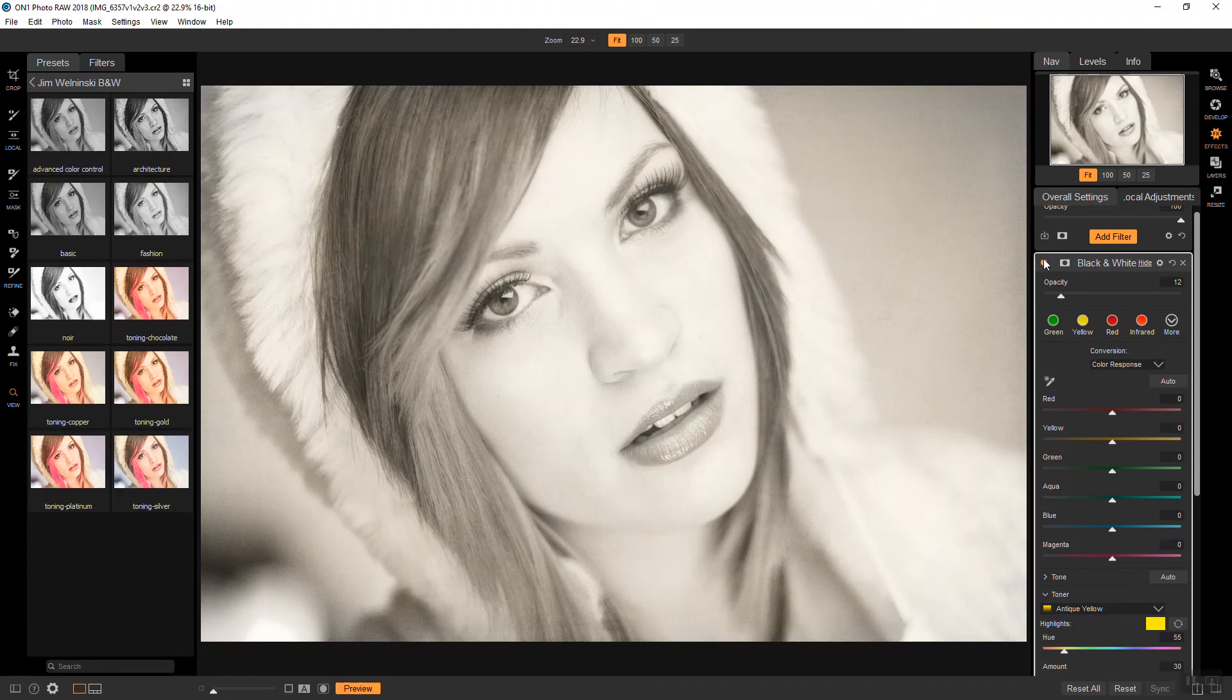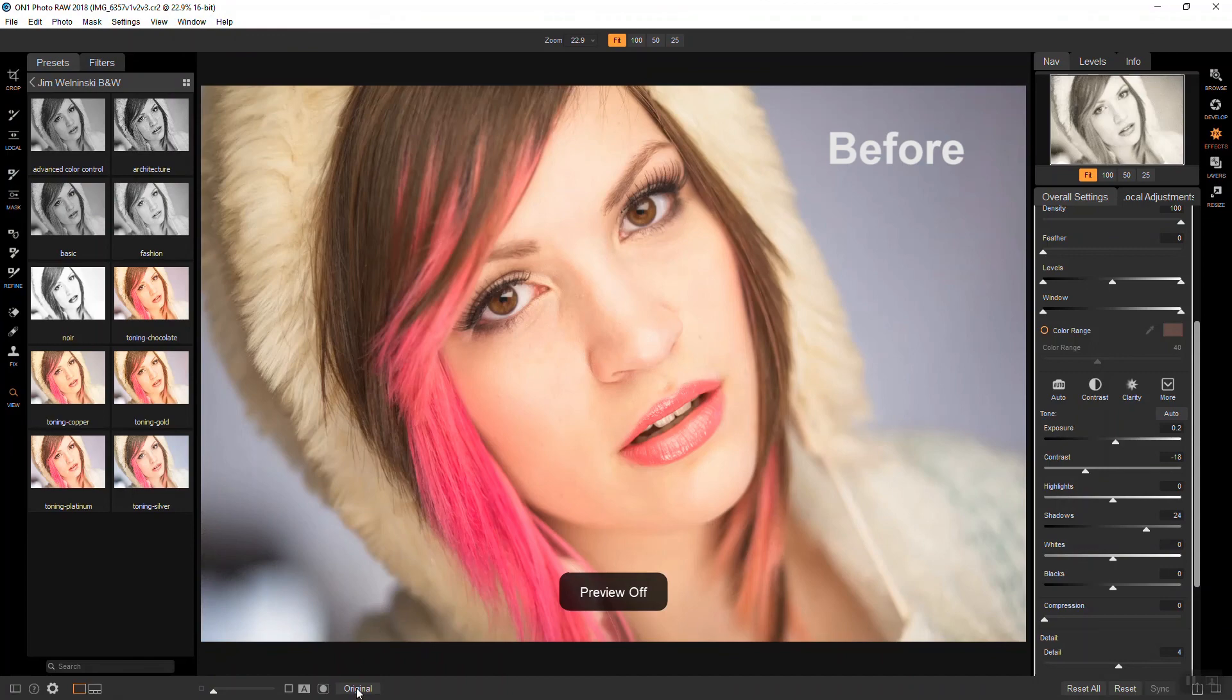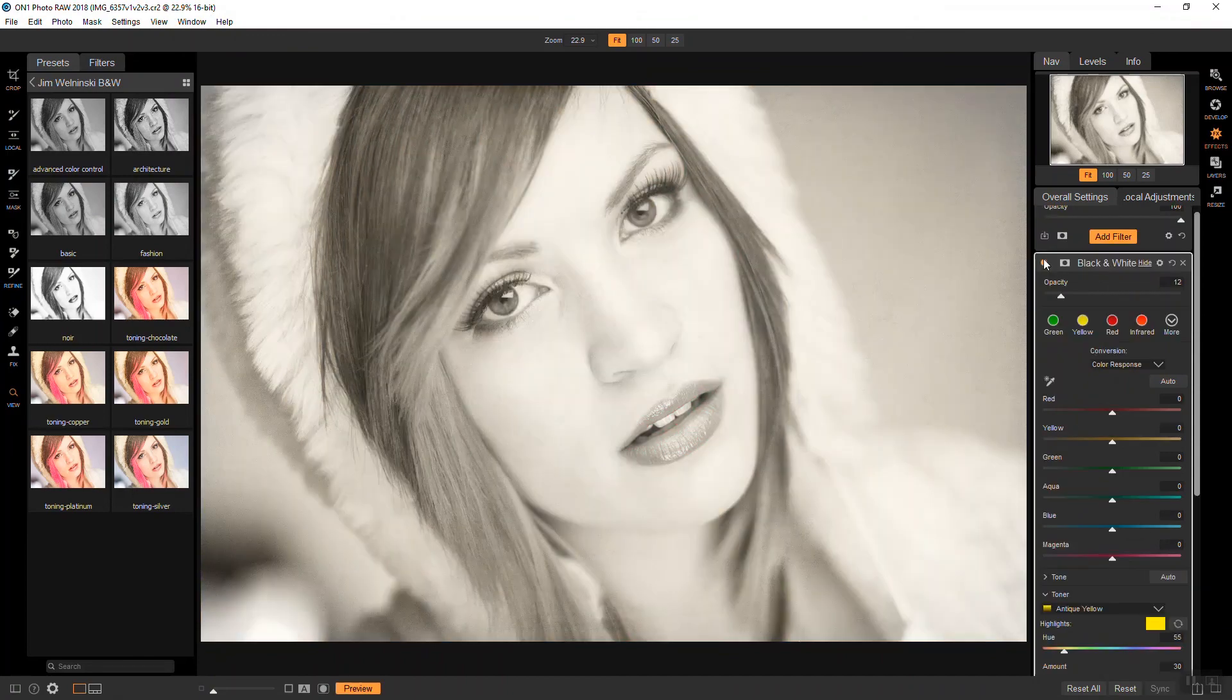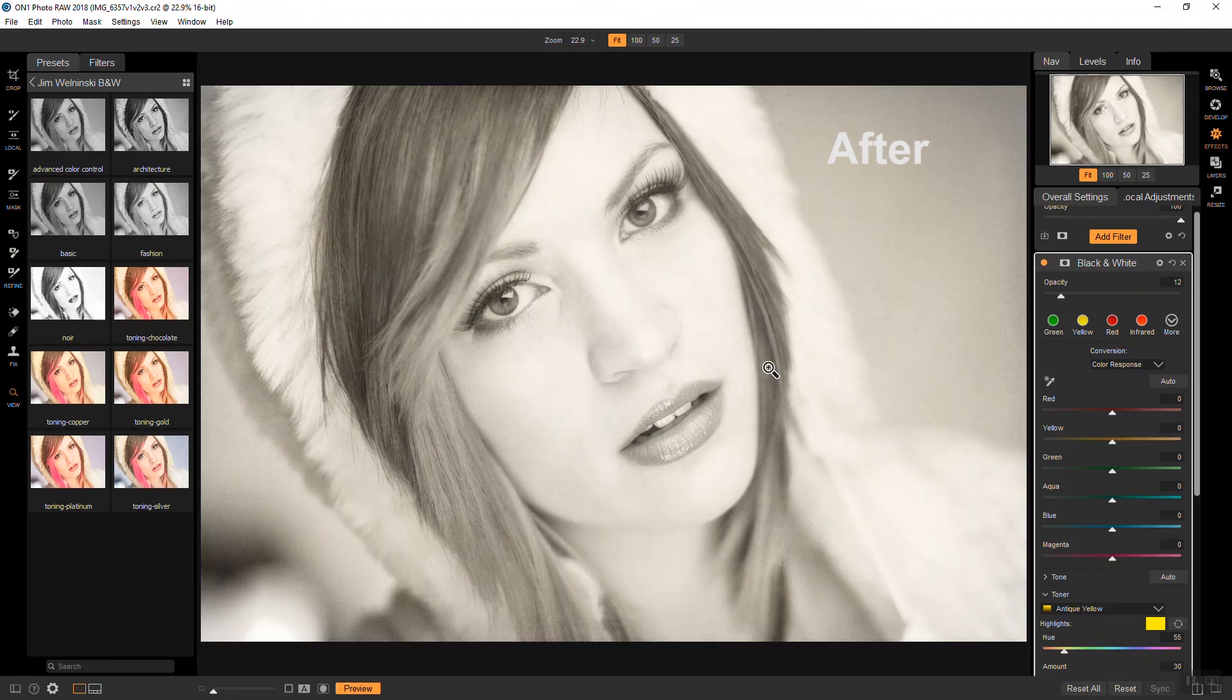So, that's pretty much it as far as the picture is concerned. I mean, I can do a lot more work on it, but this is just giving you a basic idea.